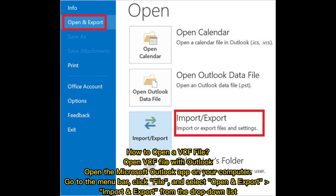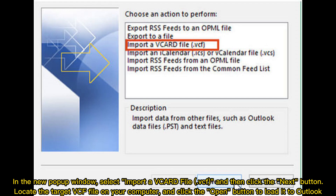Open the Microsoft Outlook app on your computer, go to the menu bar, click File, and select Open and Export. Select Import and Export from the drop-down list. In the new pop-up window, select Import of a card file (VCF), and then click the Next button. Locate the target VCF file on your computer and click the Open button to load it to Outlook.